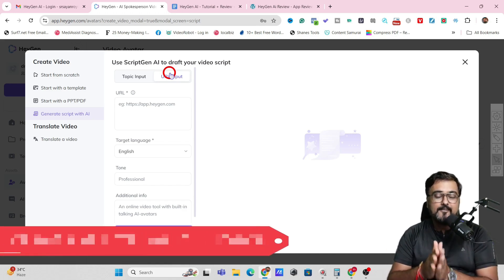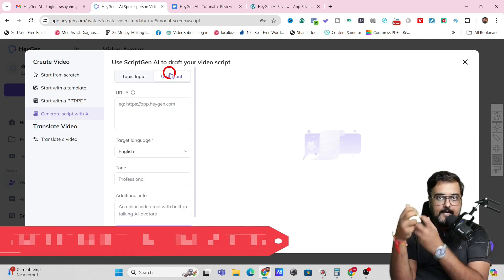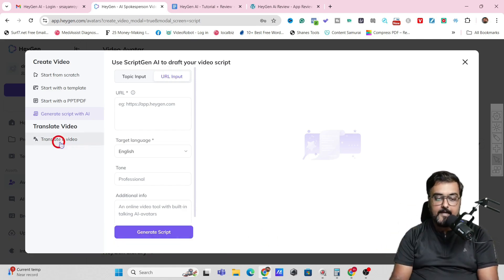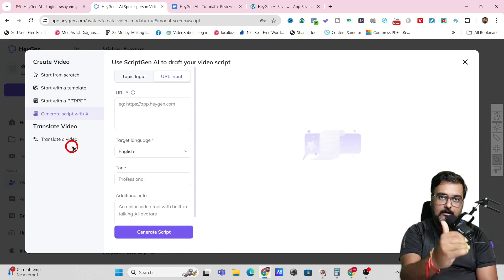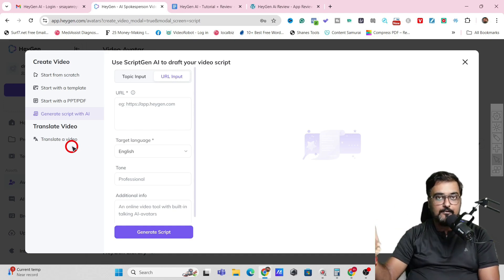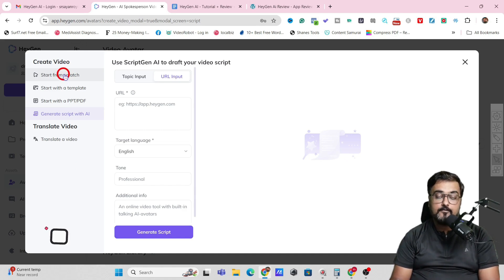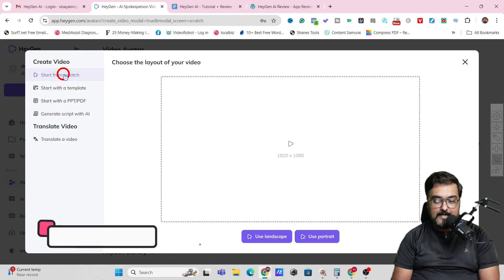Also, if you're looking to create multilingual video — say you have a video in English and want a Spanish version — you can come over to Translate Video and translate it from the original language to any language you want. I'll come to this a little later. First, as I promised, I'll show you how to create from scratch.